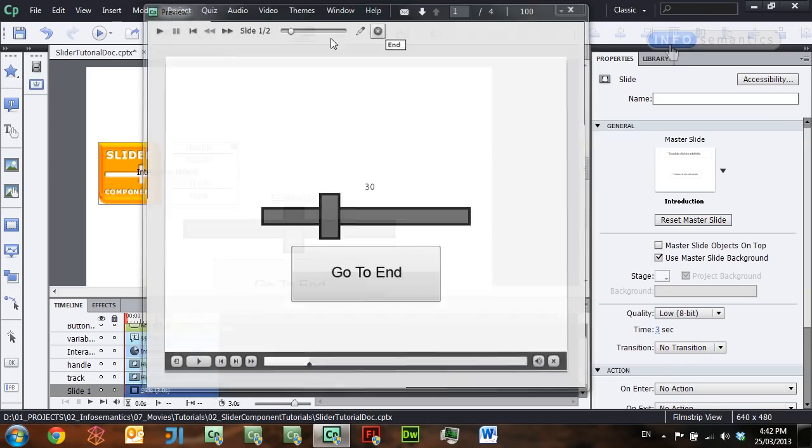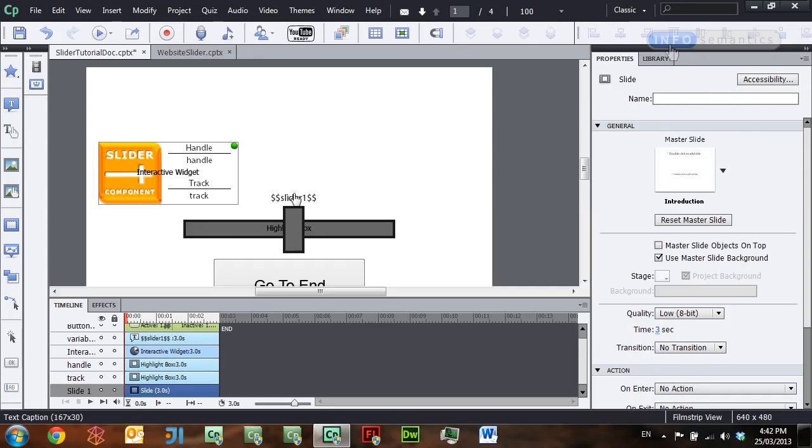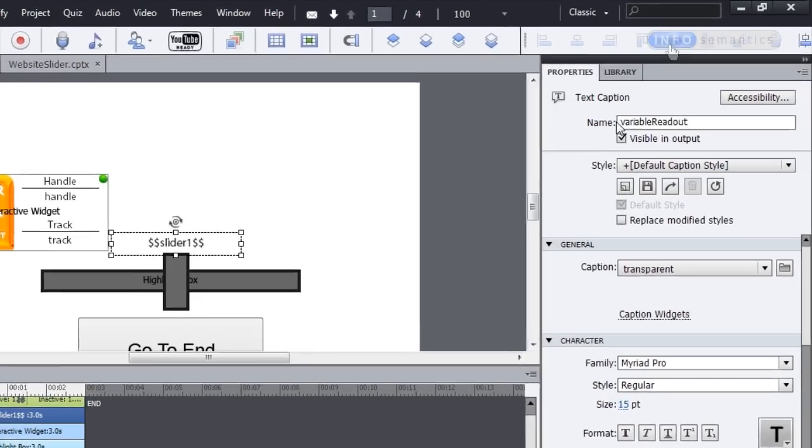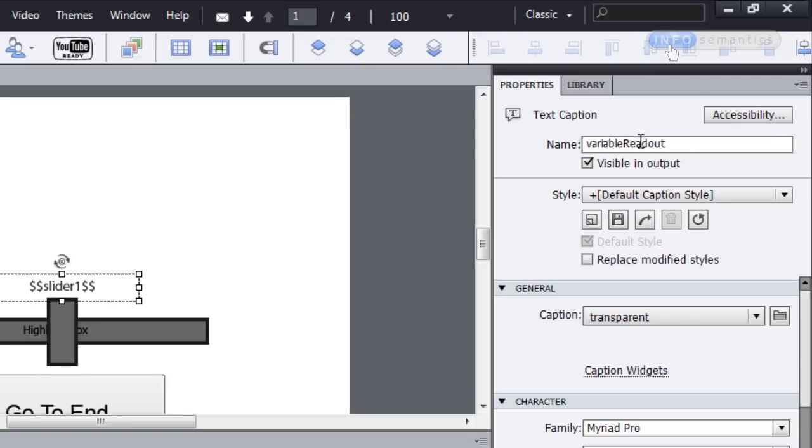I'll close down the preview and then I'm going to select this caption to have a look at what its item name is. It is called Variable Readout.